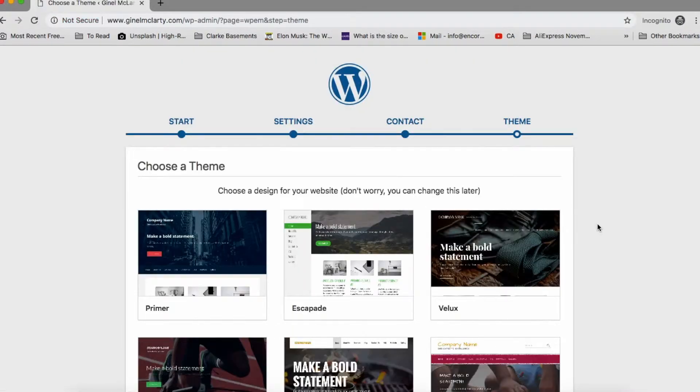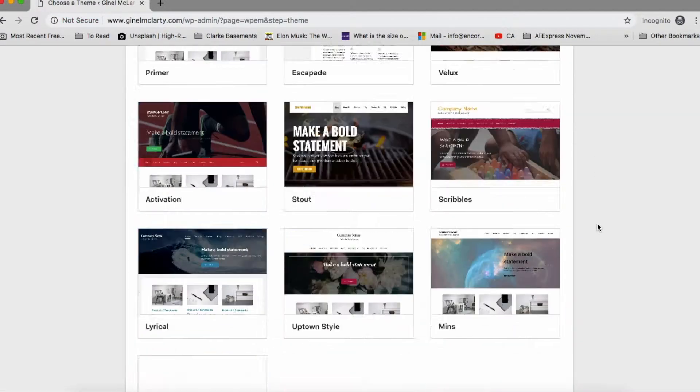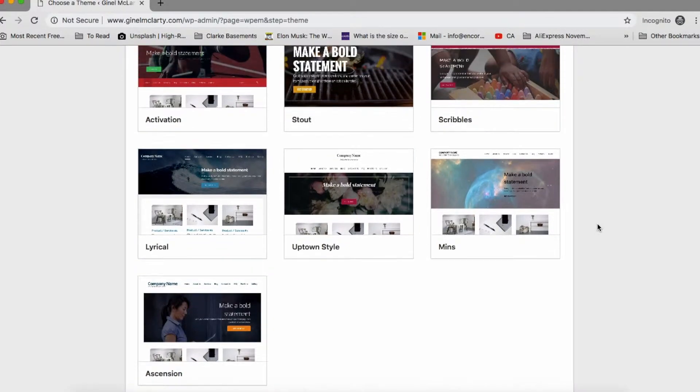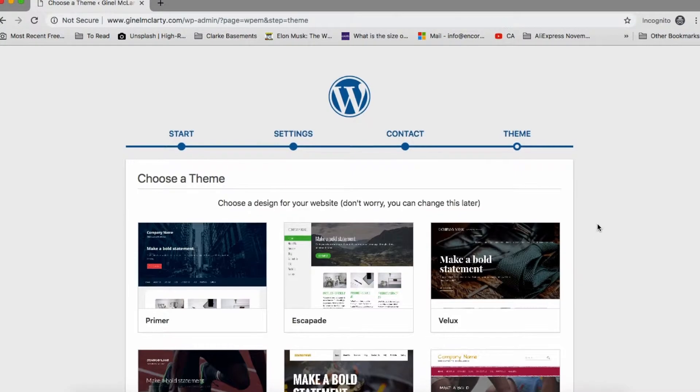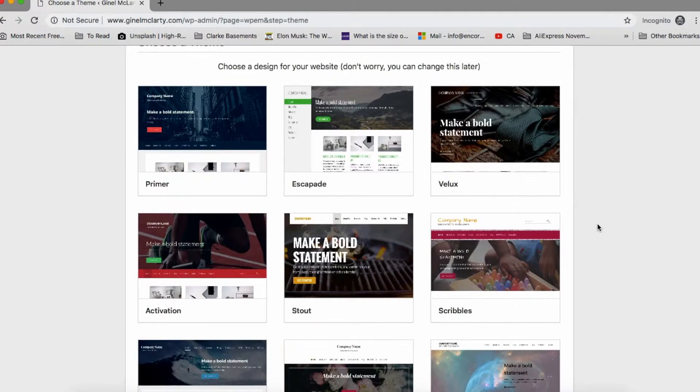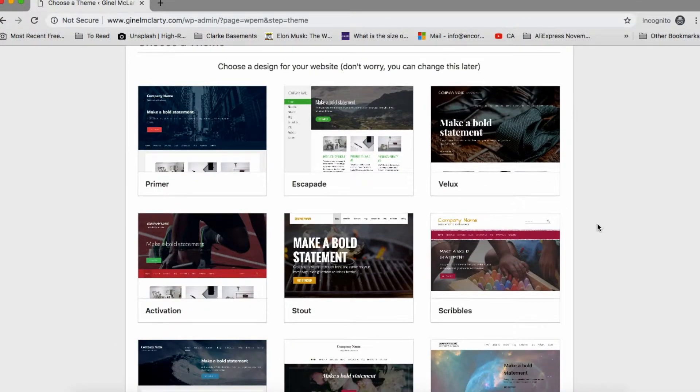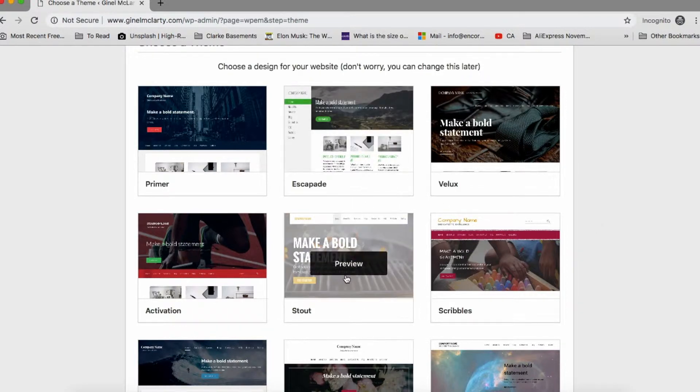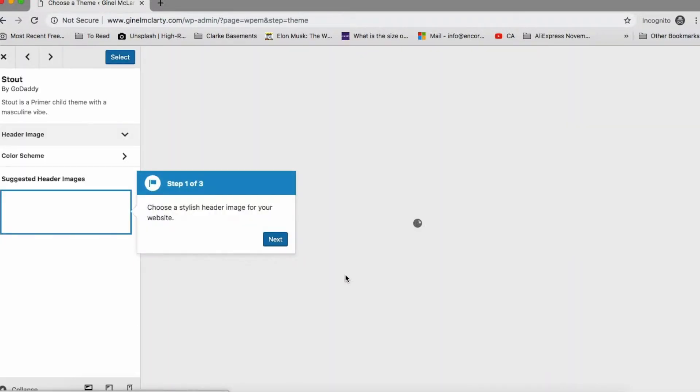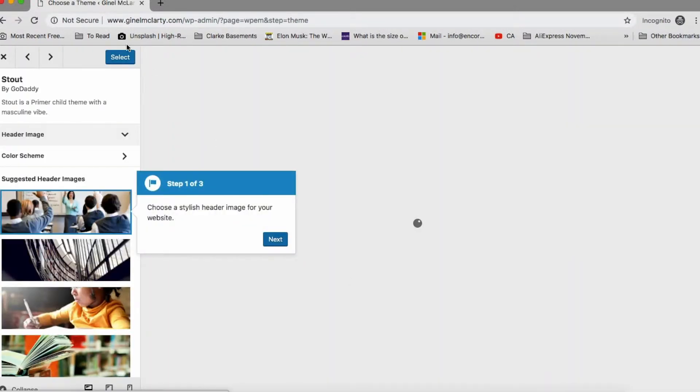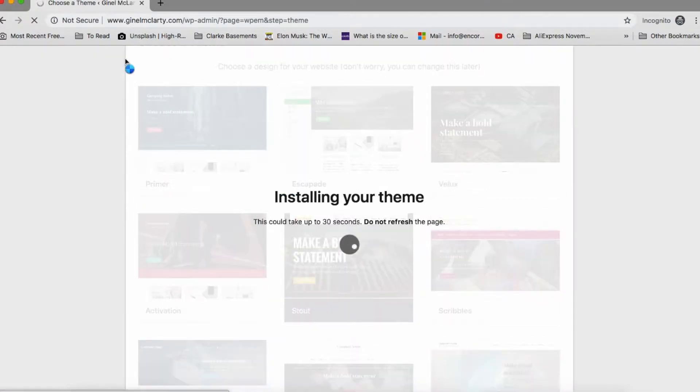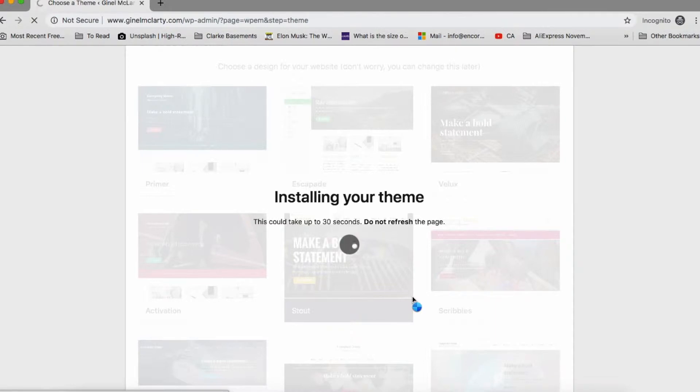And now the theme. So for now, we're gonna pick any one of these so that we can get to the dashboard, but we're gonna really look at the themes in the next video. So let's just pick something right now just to get to the dashboard.